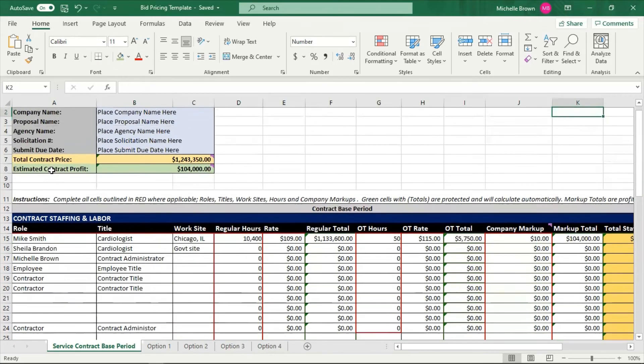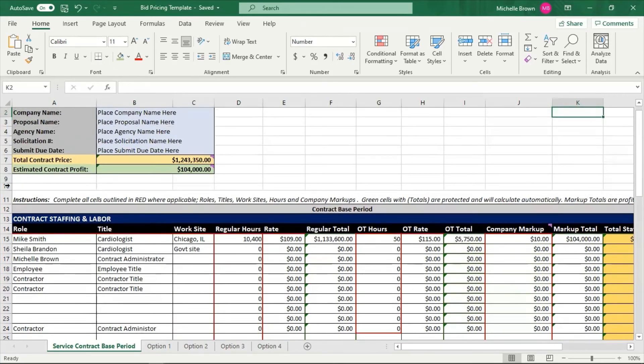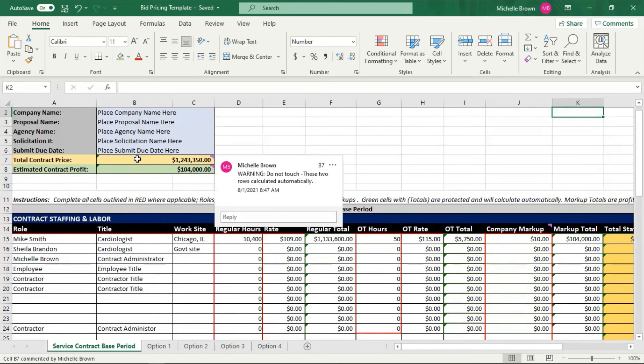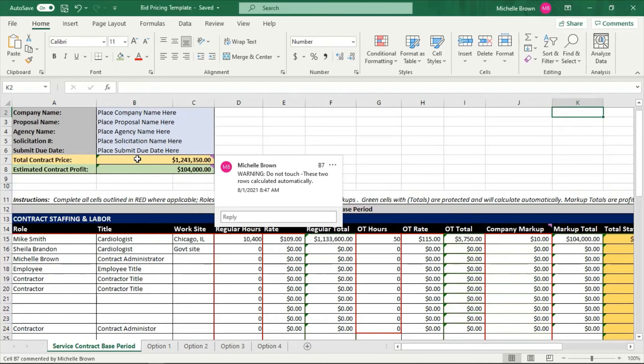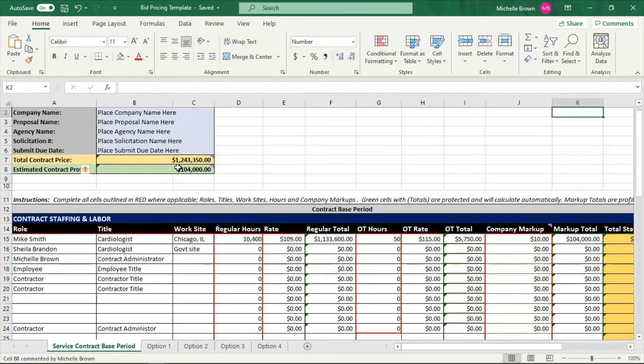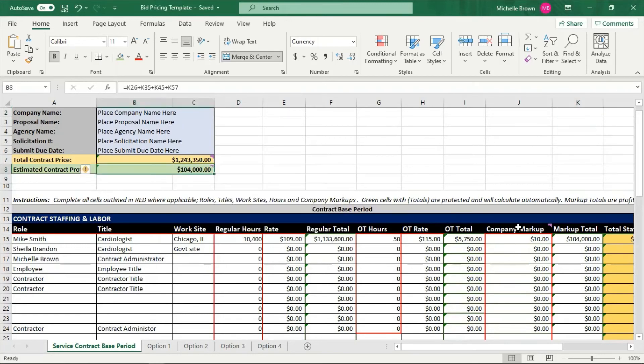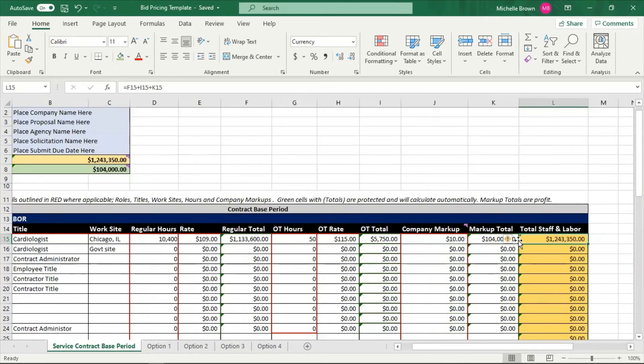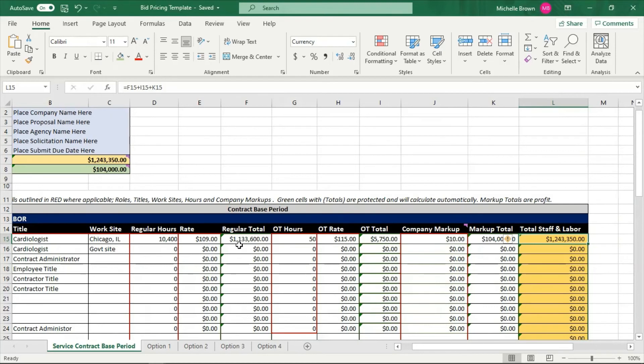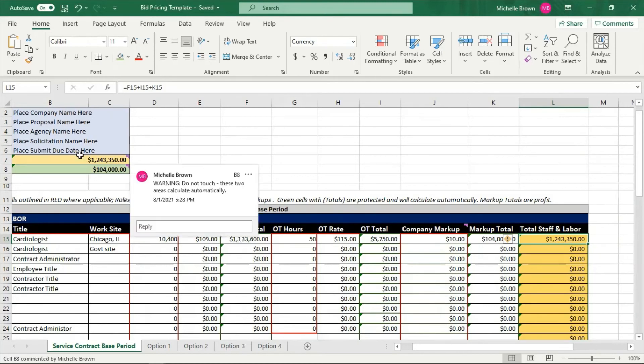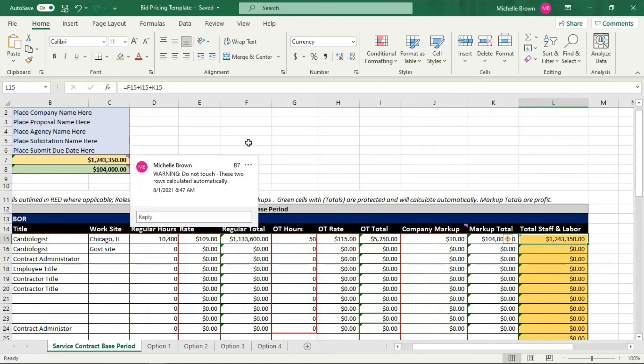So far, I am charging the government one million, two hundred forty-three thousand, three hundred fifty dollars. Now my profit at this point is one hundred four thousand dollars. Now I'm not done, but that's what my profit is at this time. As you can see in my total labor category, all of that is showing right here. That's where that contract price comes from.